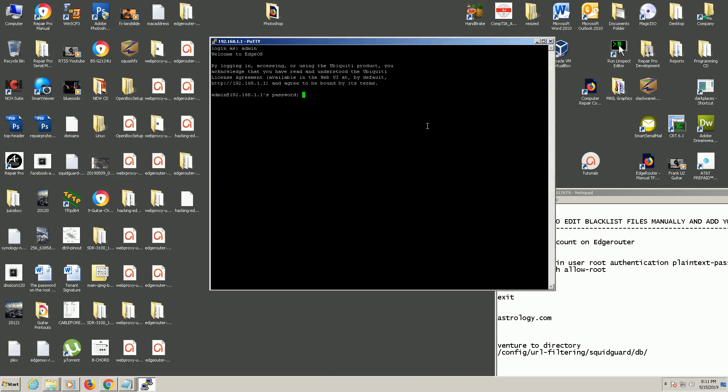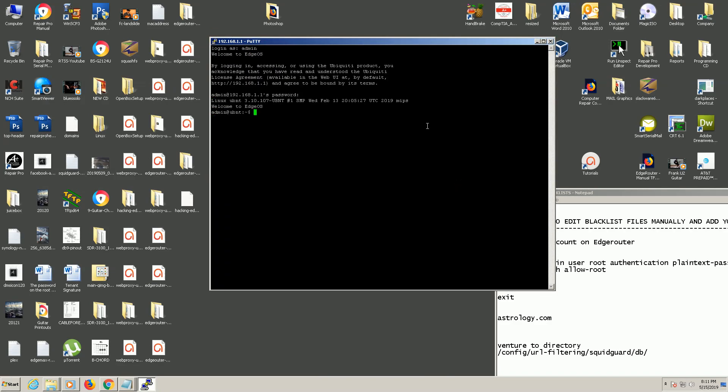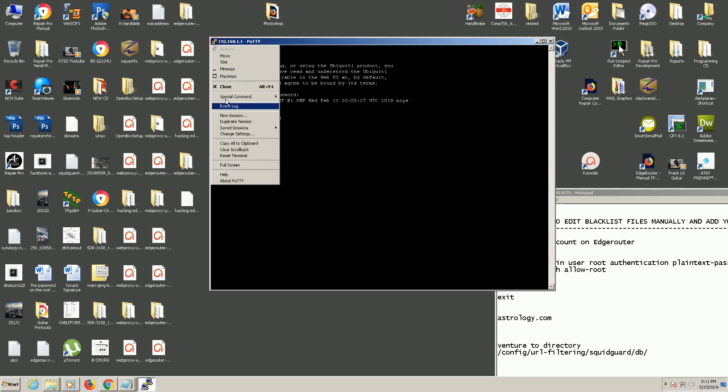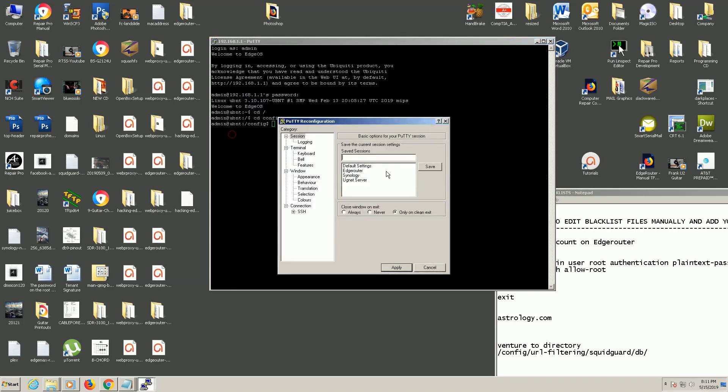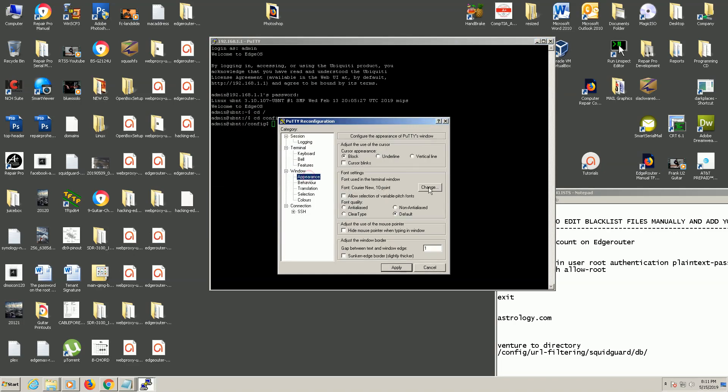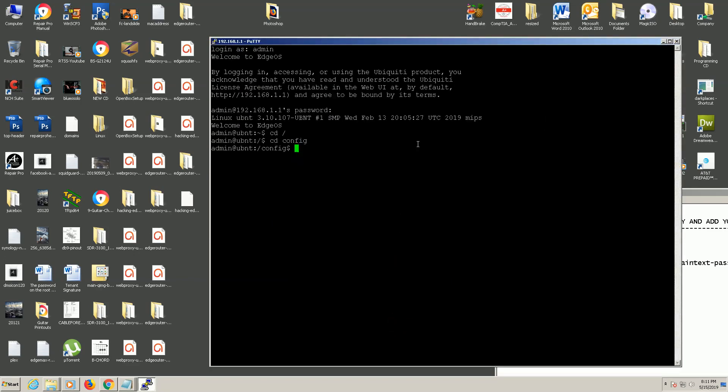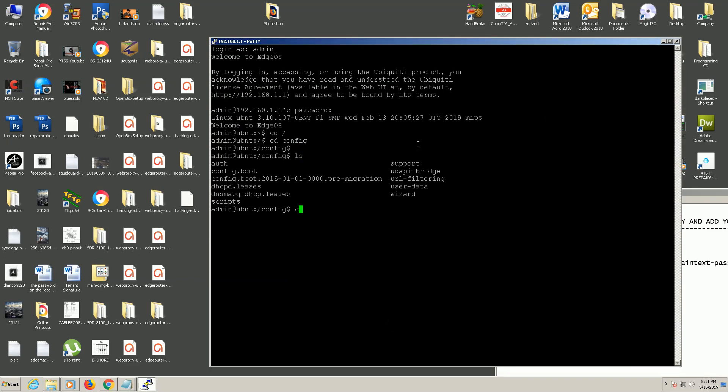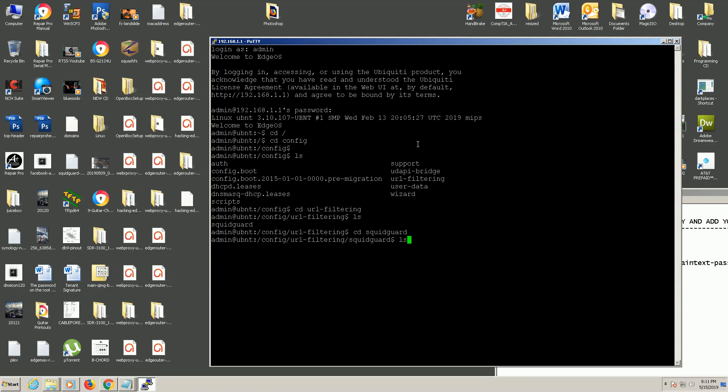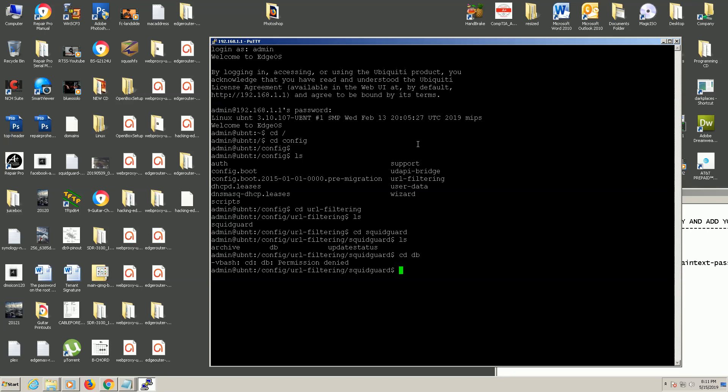Now I'm going to log in as the admin account that I had made which is not root but we're going to get to that. Let me just make this a little bigger here. We're going to look in the config folder. It will be under URL filtering and it's SquidGuard, and you'll notice when I go into the DB which is really where all of the databases where all the URLs are, it's not going to let me in there.